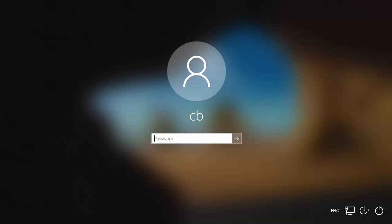Hey guys, in this video I'm going to show you how you can easily reset your Windows 10 password if you forget it.